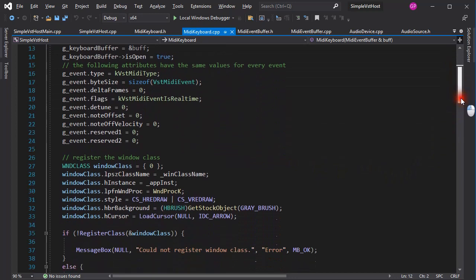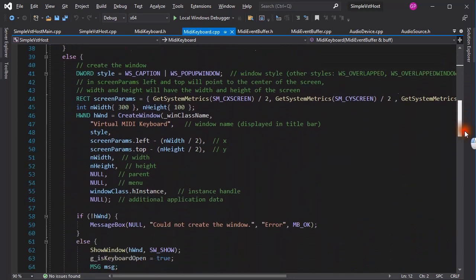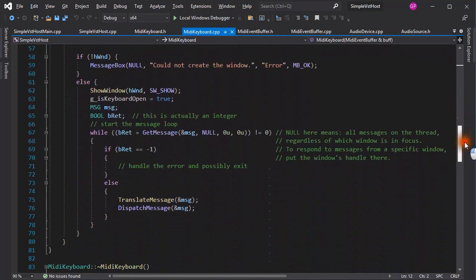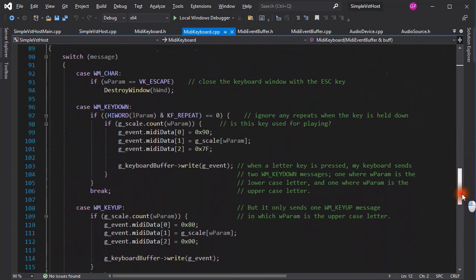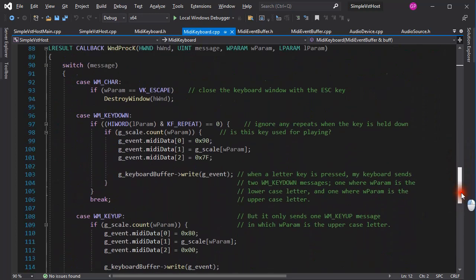The window class is registered, and the window is created. If successful, then it is displayed on the screen. Then we have the message loop, and the window procedure where the messages are handled.